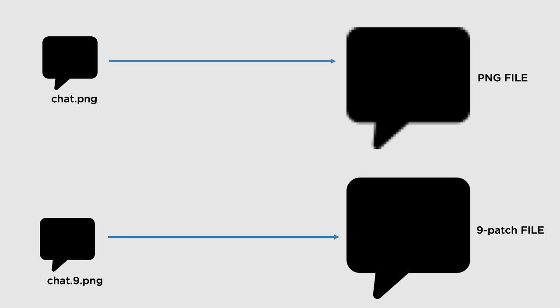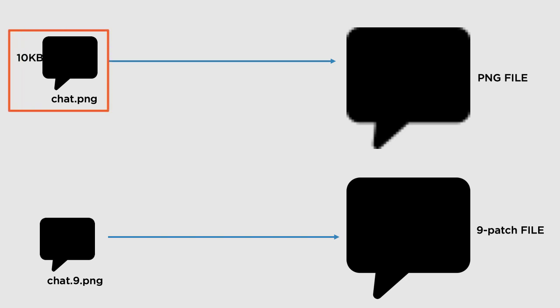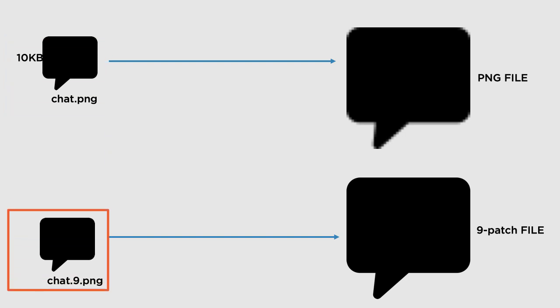This is the reason why 9-patch images are also known as resizable bitmaps. Also note that 9-patch images have the file extension of .9.png. Moreover, if you consider the file size, if this PNG file is 10KB, then this 9-patch image will be half of that or even less. So this is another advantage of such images.